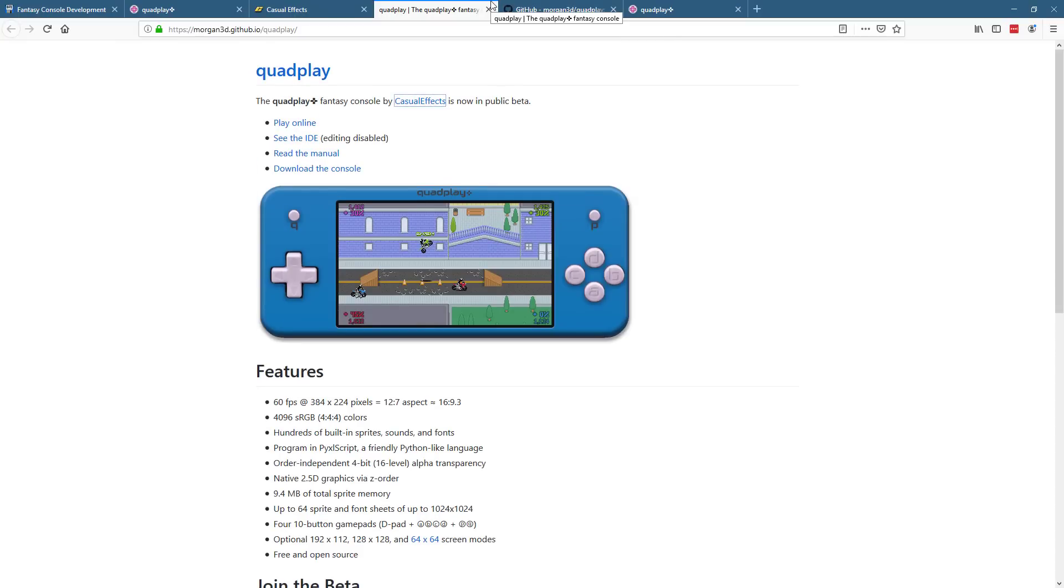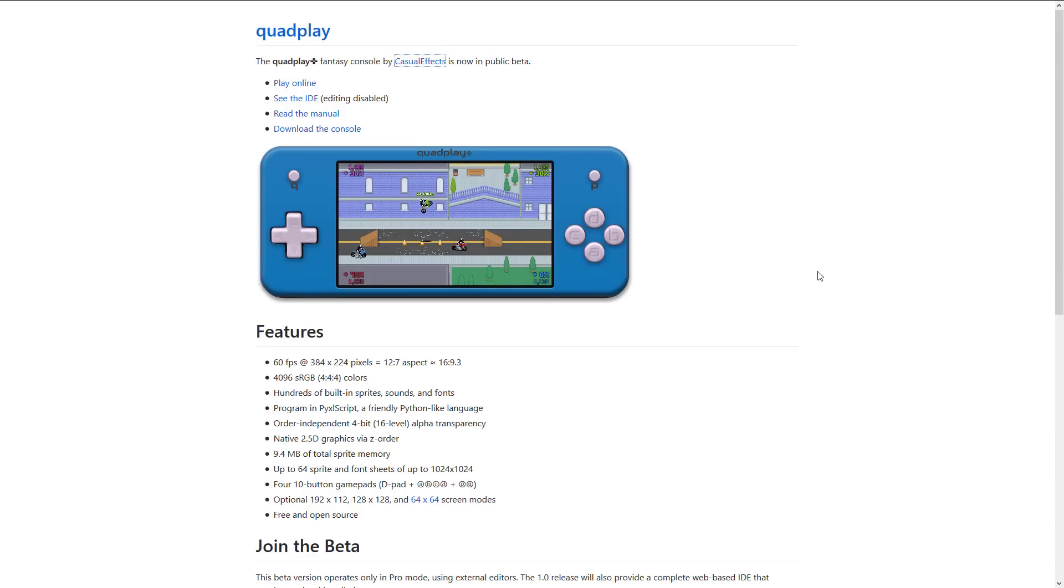But QuadPlay itself, if you're interested, it is available at morgan3d.github.io/QuadPlay. Of course, I will make all the appropriate links available, including links to some of the other stuff and some videos I've done on it, including a video on Nanojammer and on the G3D Innovation Engine. So if you want to check those out, do check the links in the linked article down below.